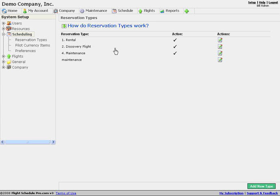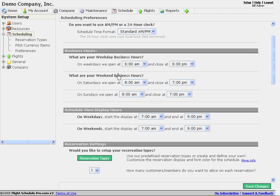And then when we go to our role scheduling preferences, what we'll see is that we can restrict who's allowed to make these types of reservation depending on their role. I'm going to go back to our scheduling preferences page here.